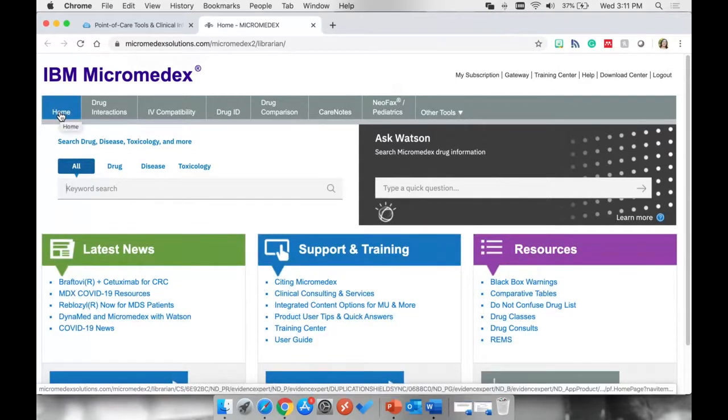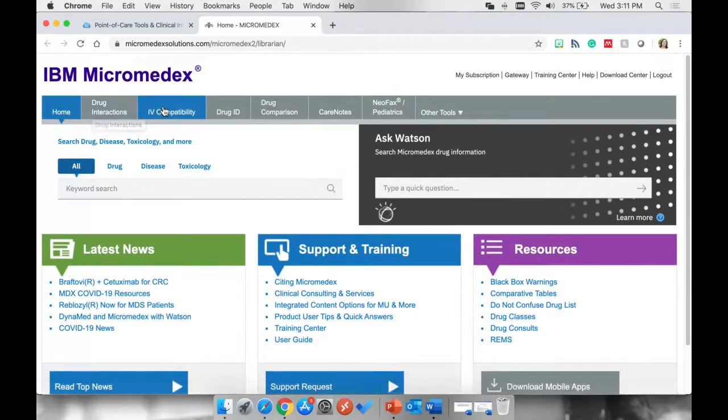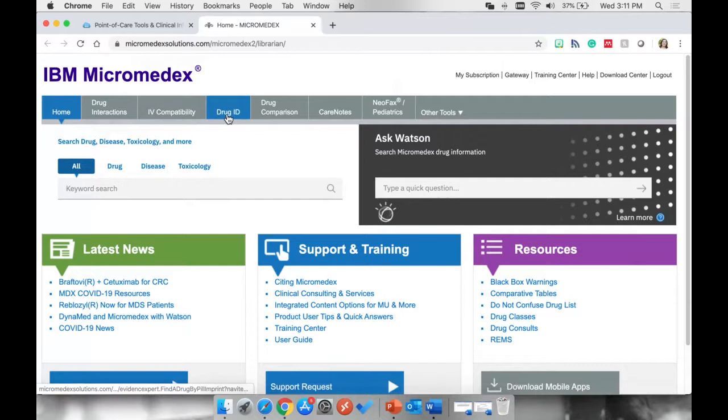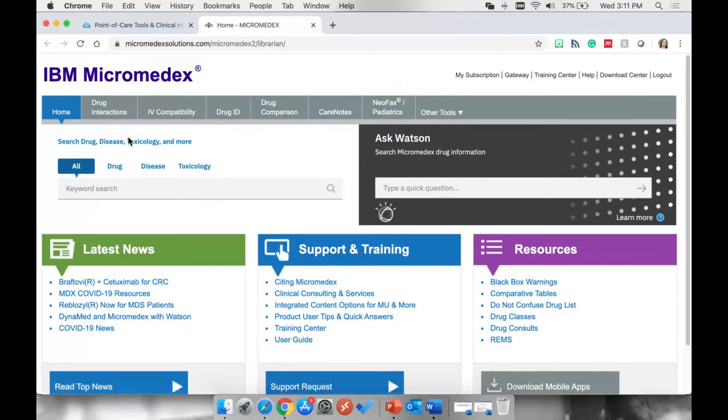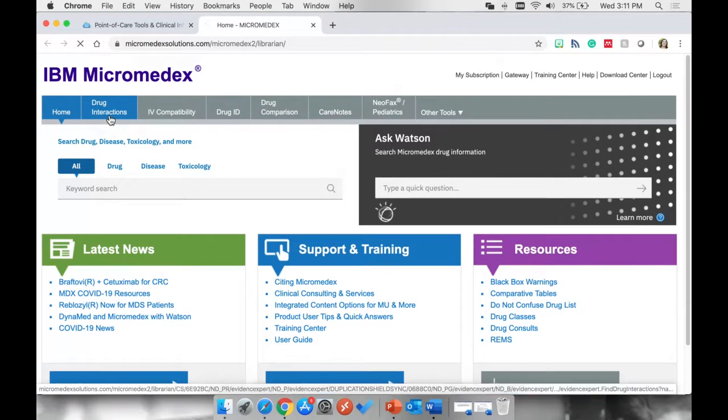This is what Micromedex looks like. These are all the tools that you have access to, but we're going to look at the Drug Interactions tool.